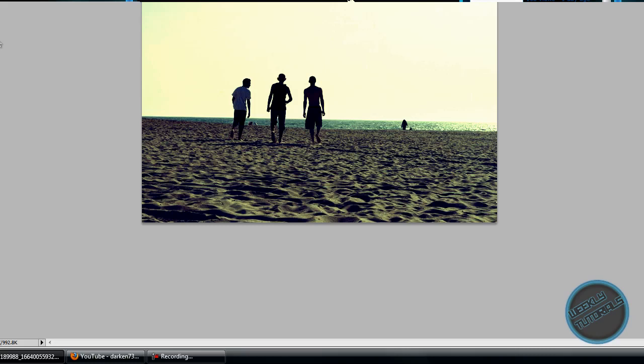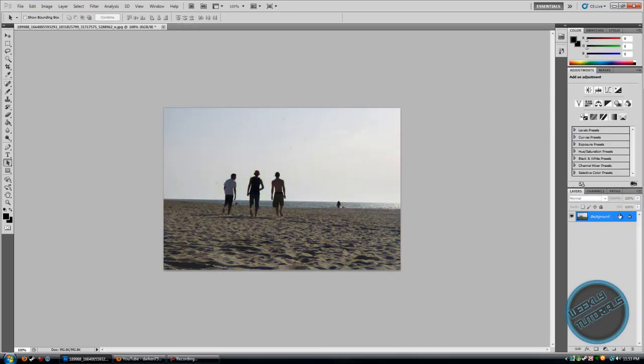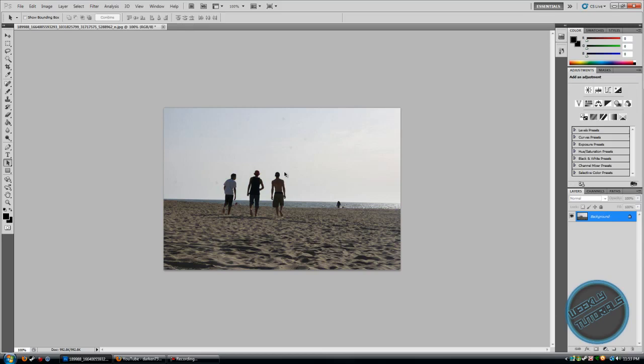Once that's done, I'm just going to start. Here's the original photo. Once that's imported,